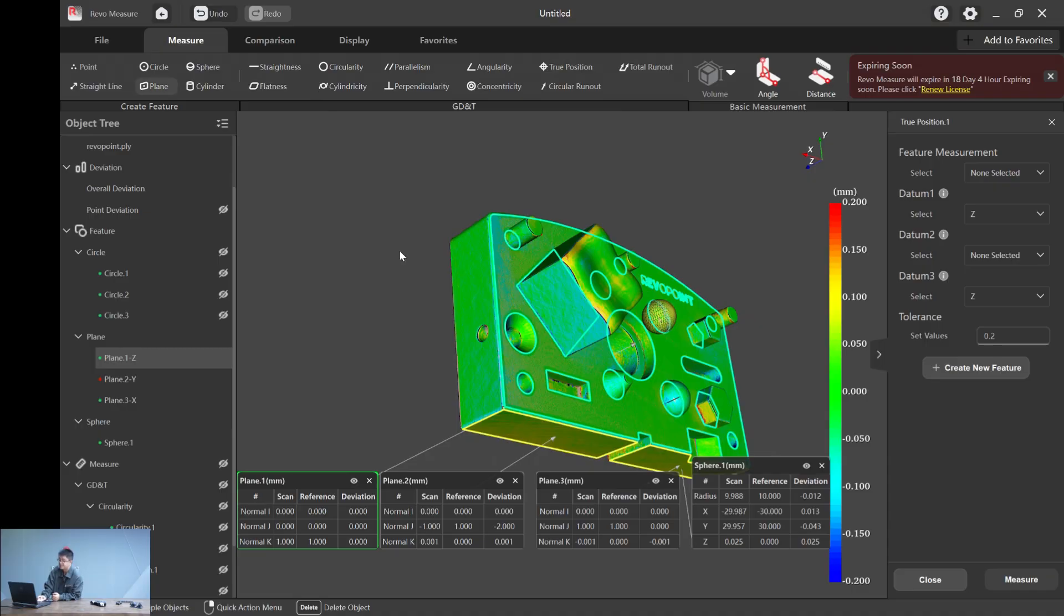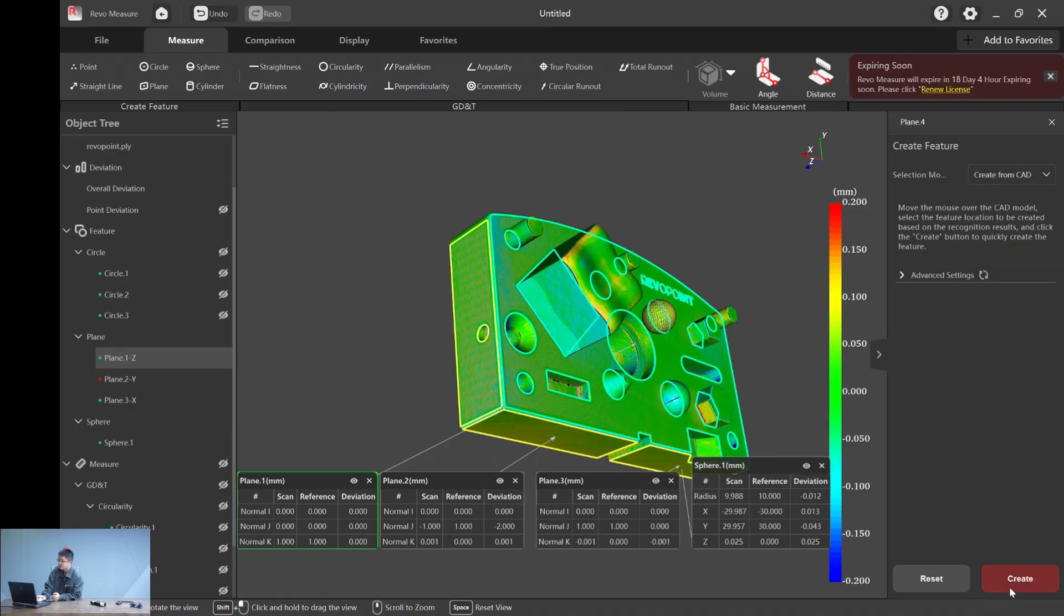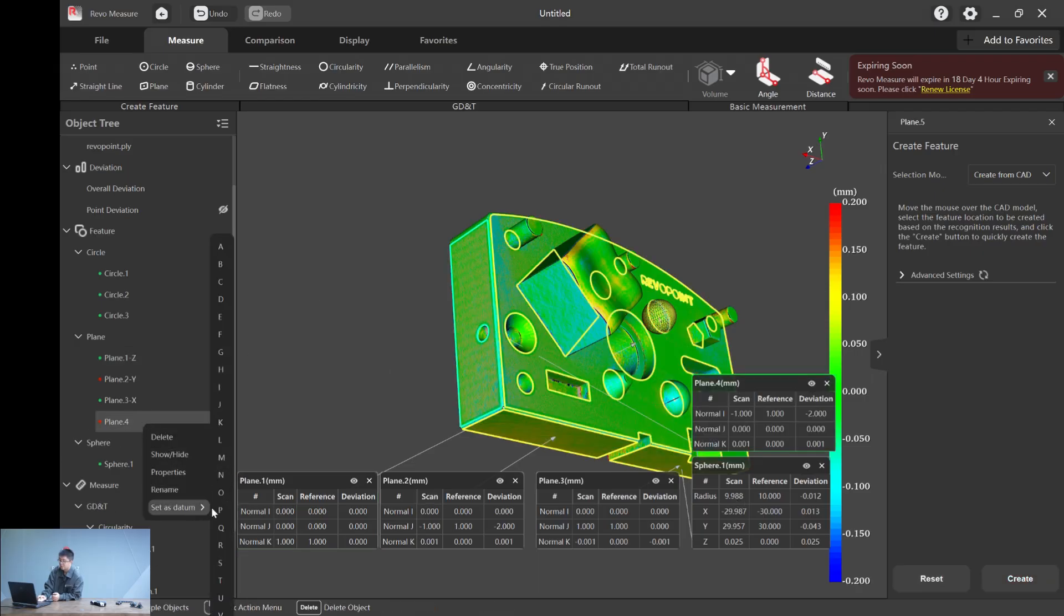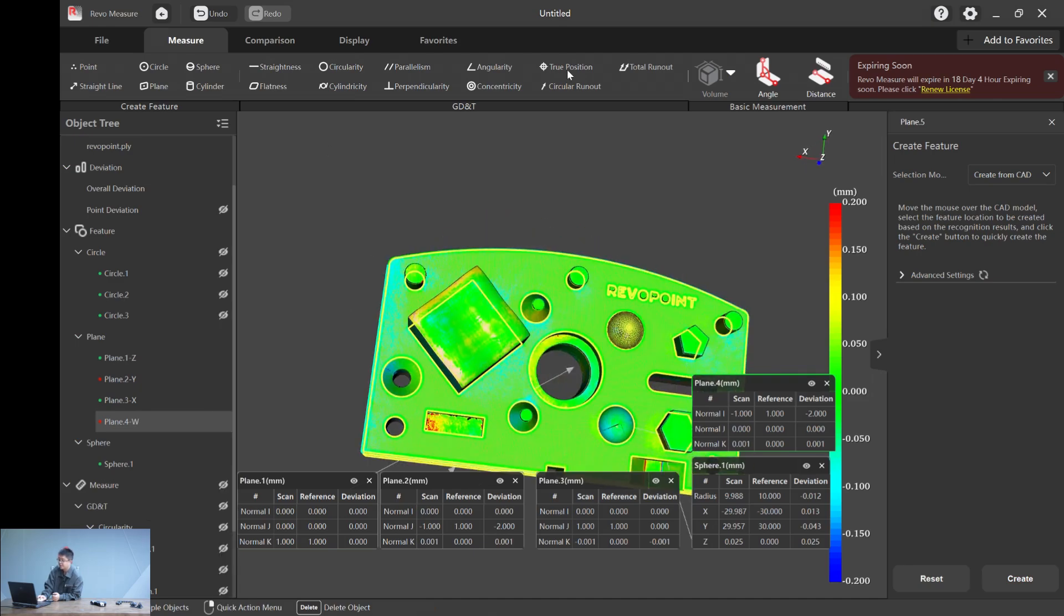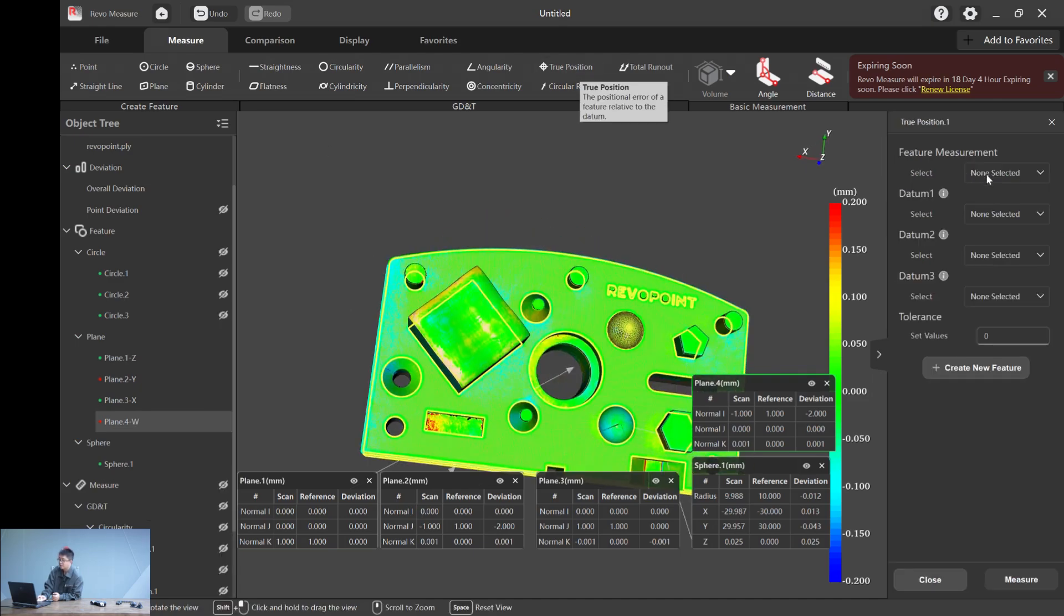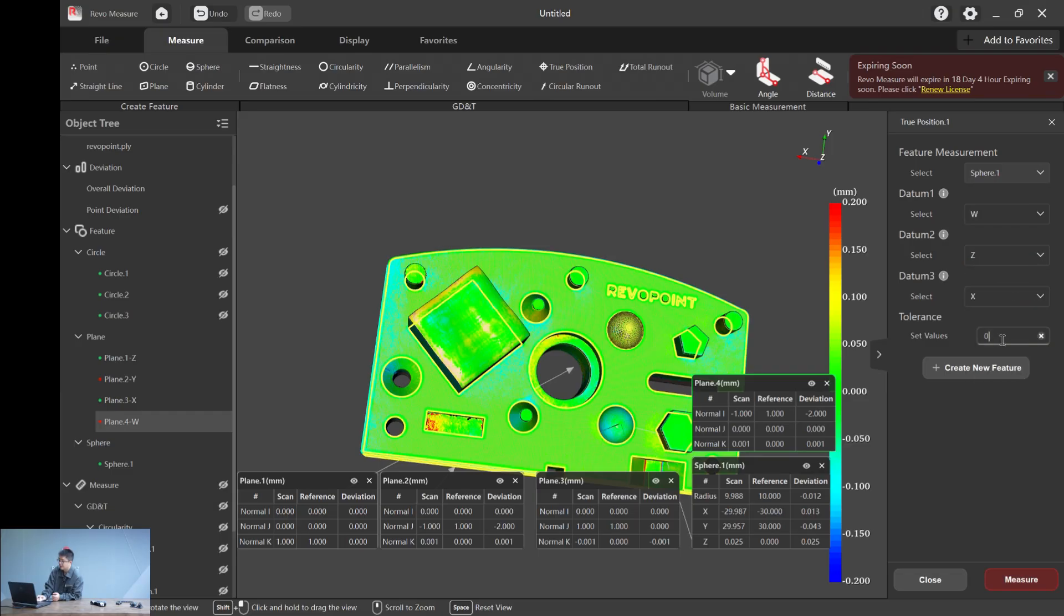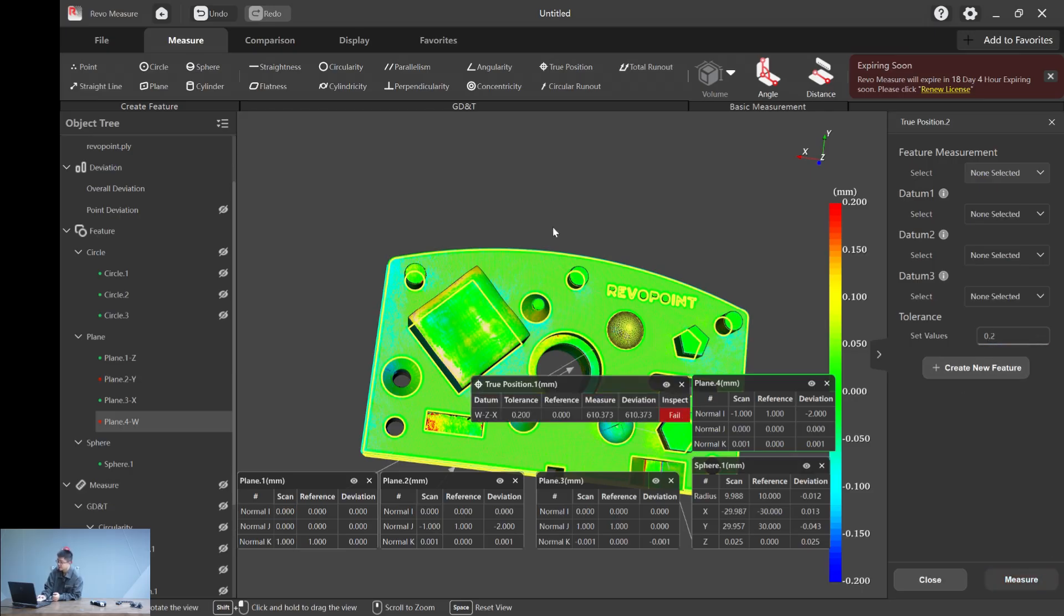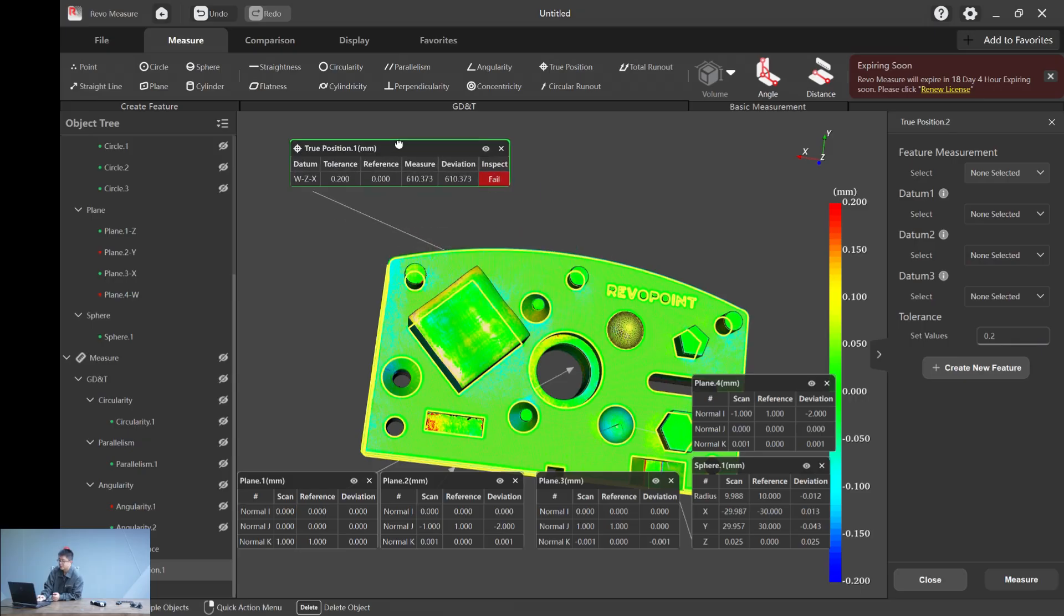We cannot select that as a system because those two planes are too similar. So let's choose another plane. Let's do a plane four. And set plane four as a datum. Let's say W. Now, again, let's go to true position. Sphere one, W, Z and X. And now the true position we have is a fail.